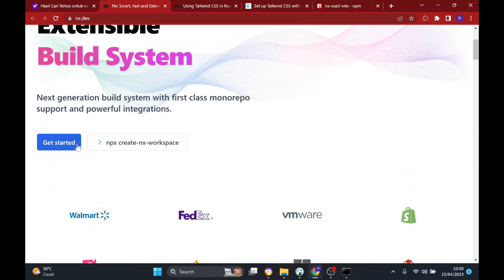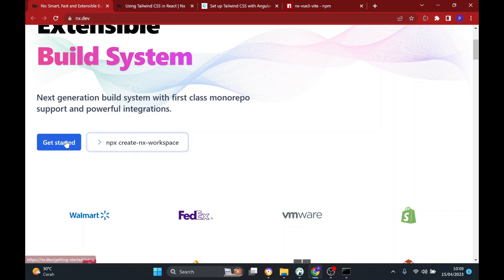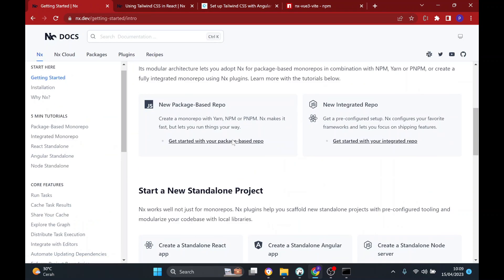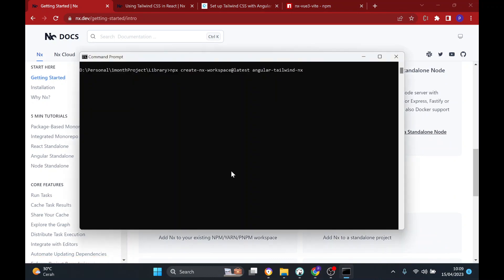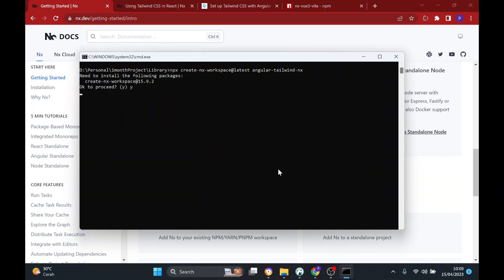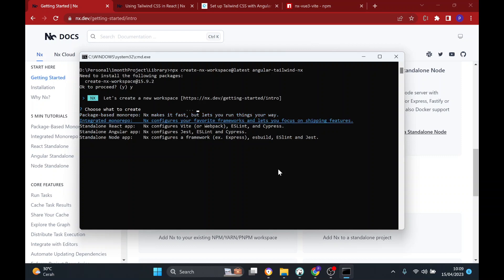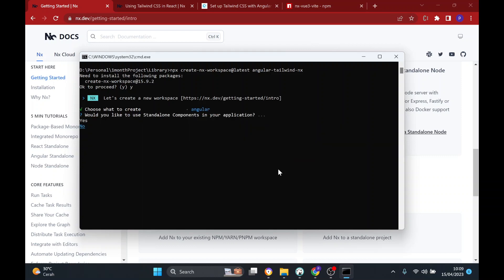This is a monorepo — NX Monorepo — created by Google. It enables you to make several projects in one repo, like Angular, React, and Vue. I'm going to make a base with Angular in here, so the name will be 'angular-tailwind', and we're going to choose Angular.